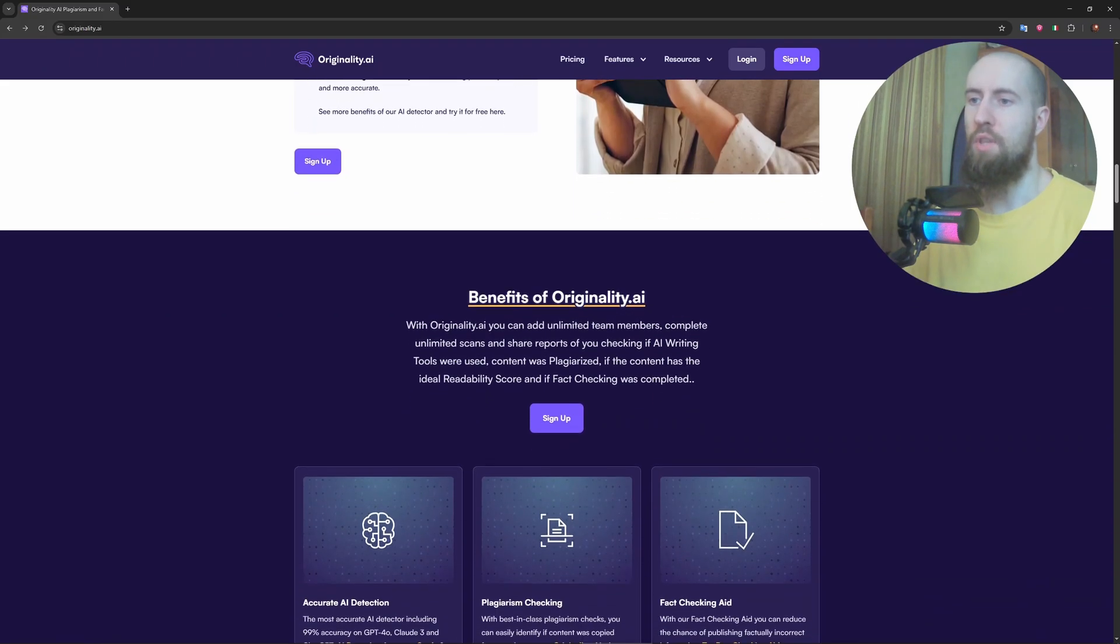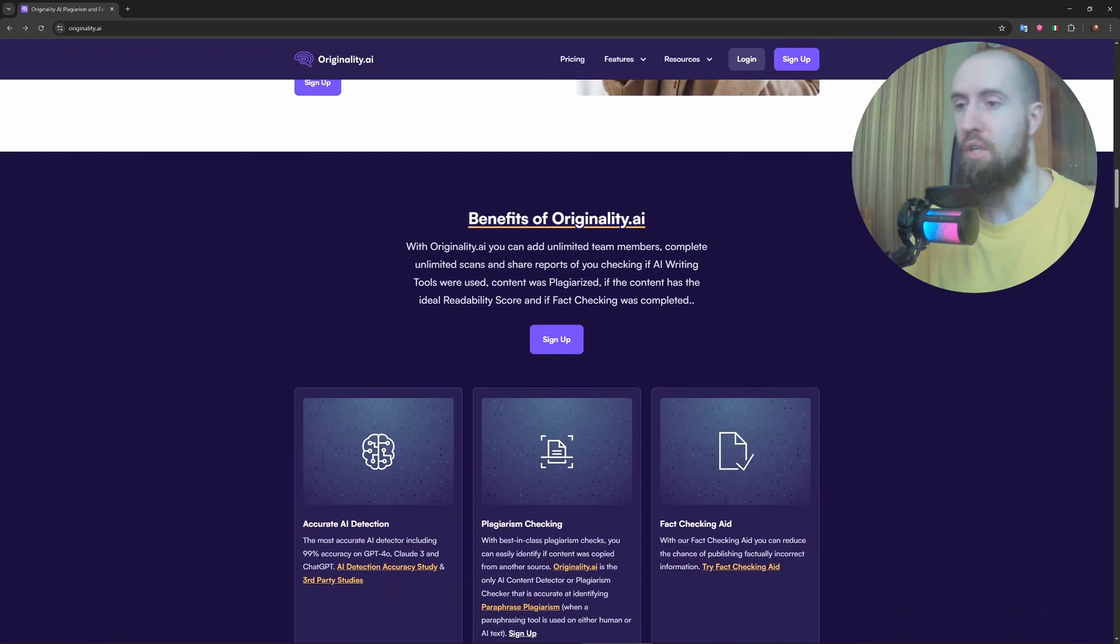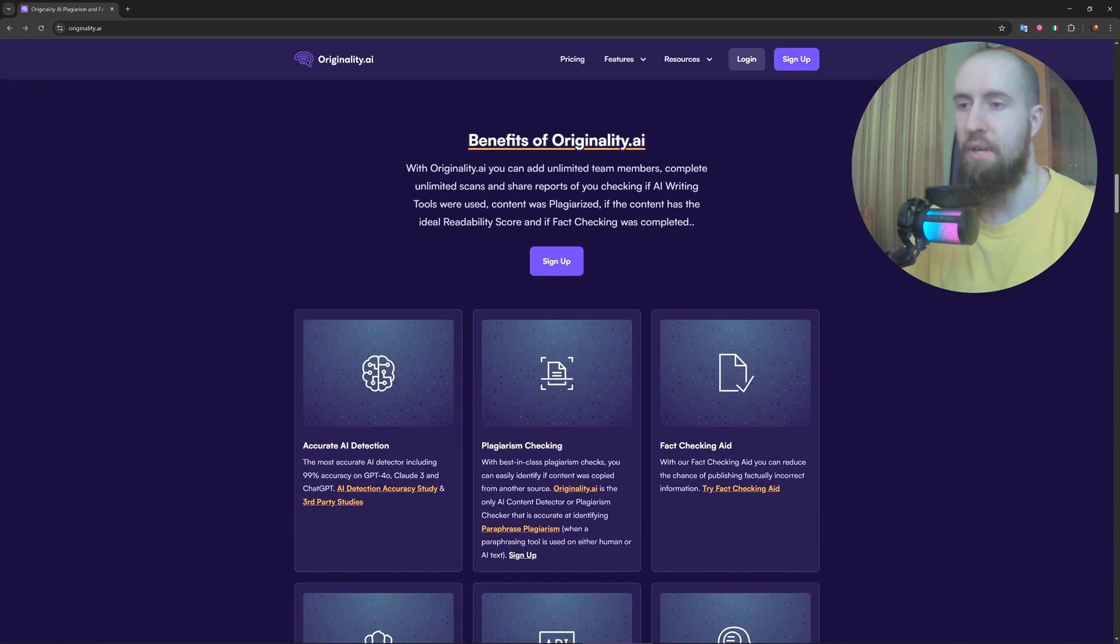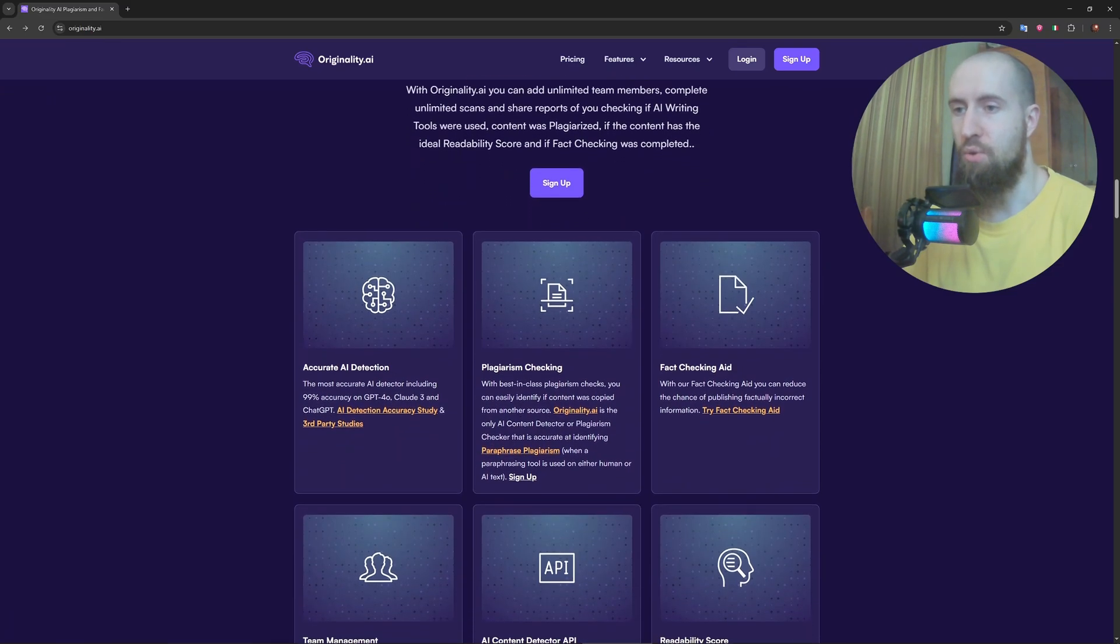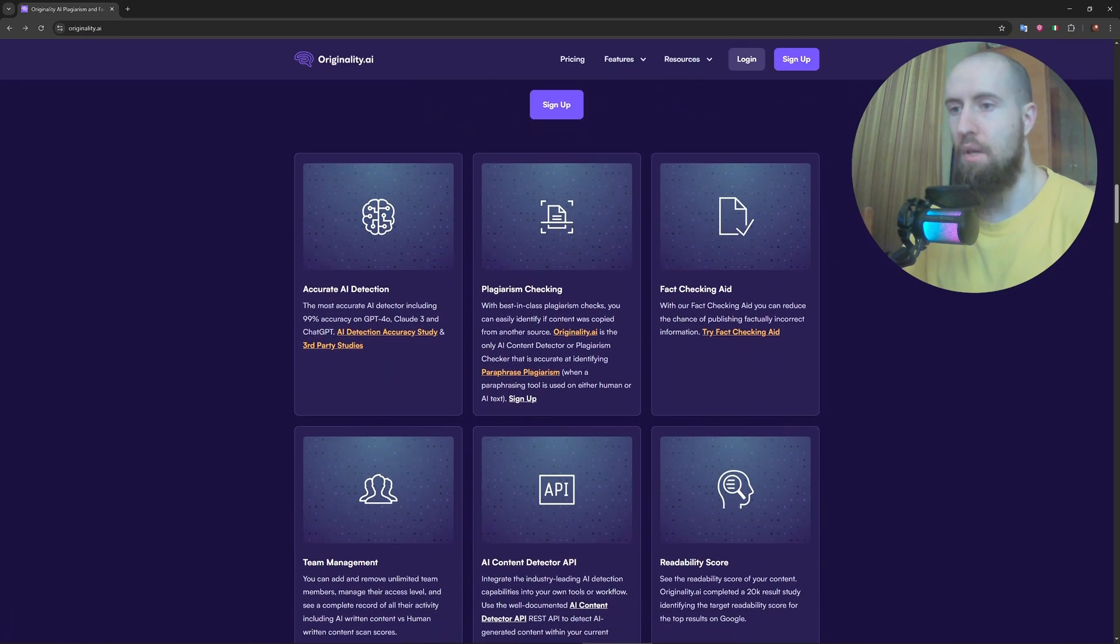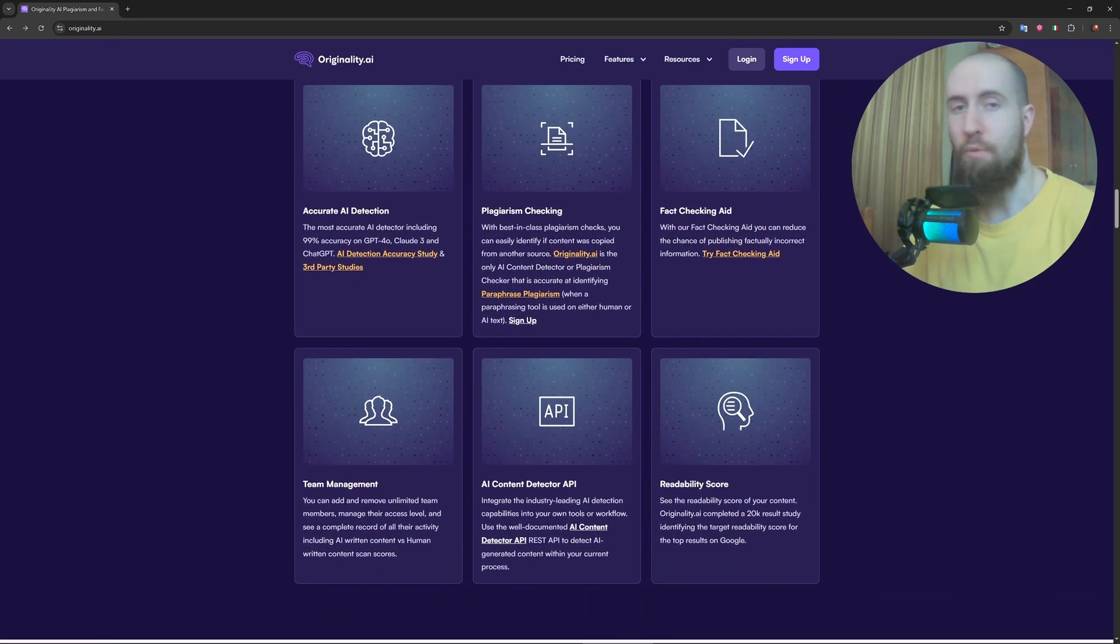So, in general, if you want the best shot at catching AI-generated content in 2025, Originality AI is the tool to beat. Reliable, fast, and built for pros.